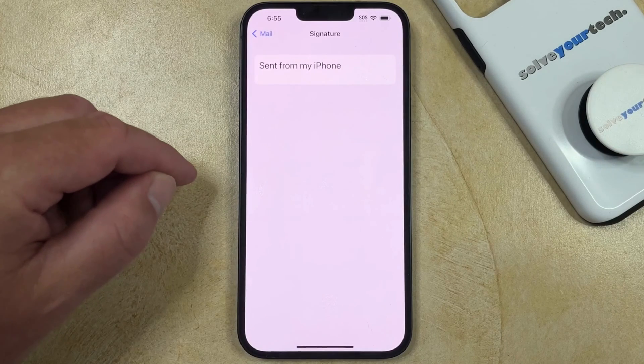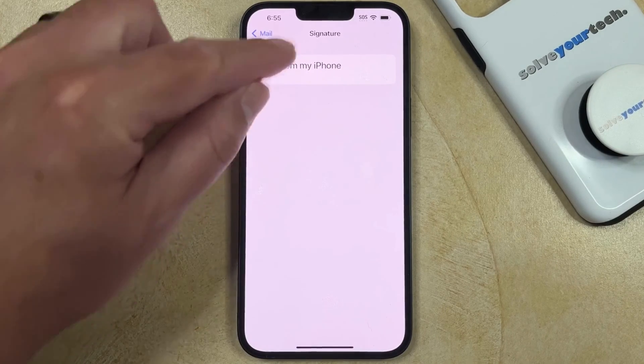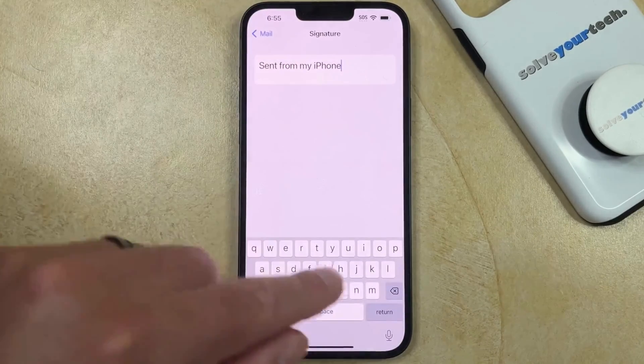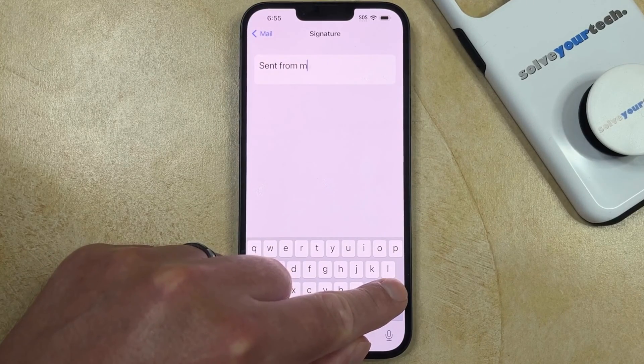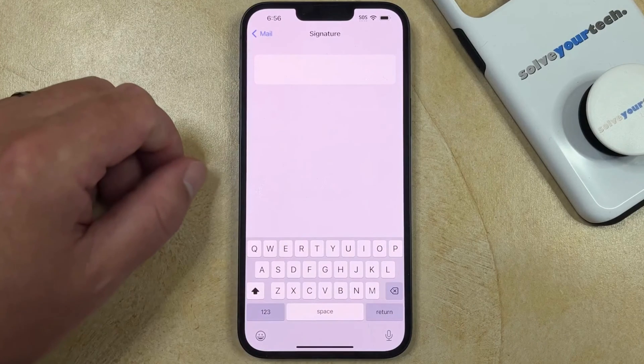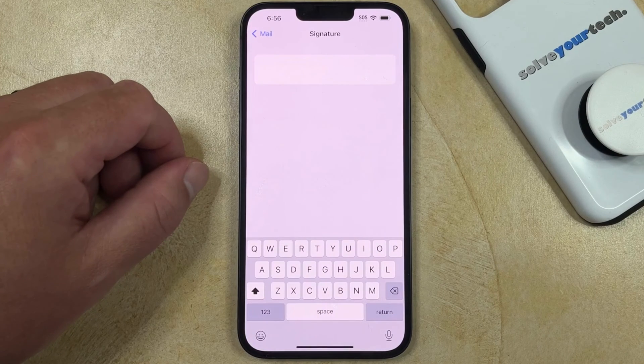Now you just need to tap inside of this sent from my iPhone field, and you can delete the signature so that nothing gets added to the emails that you send.